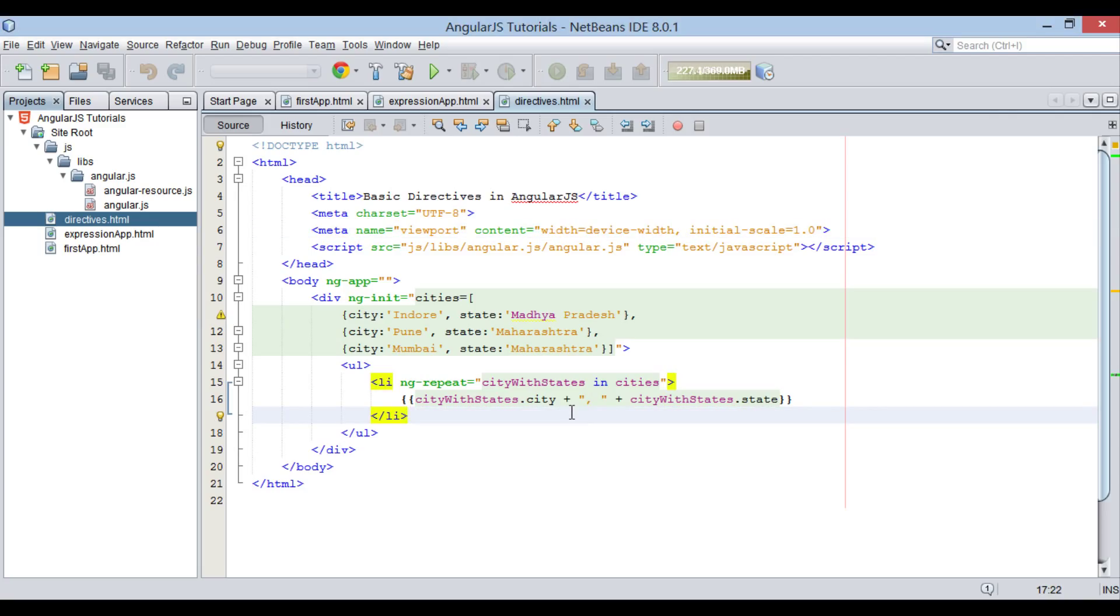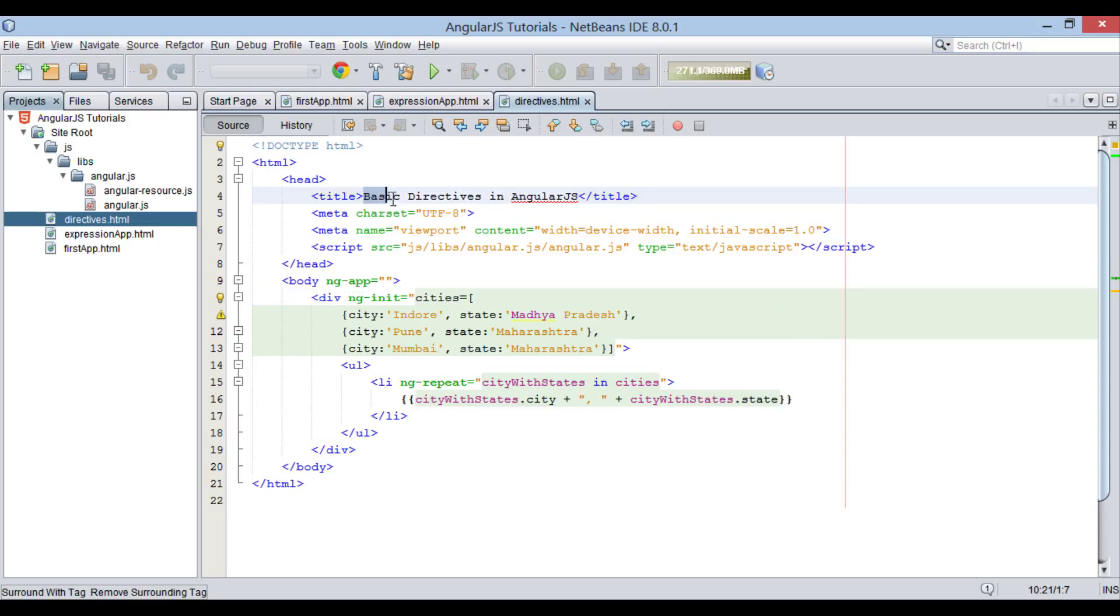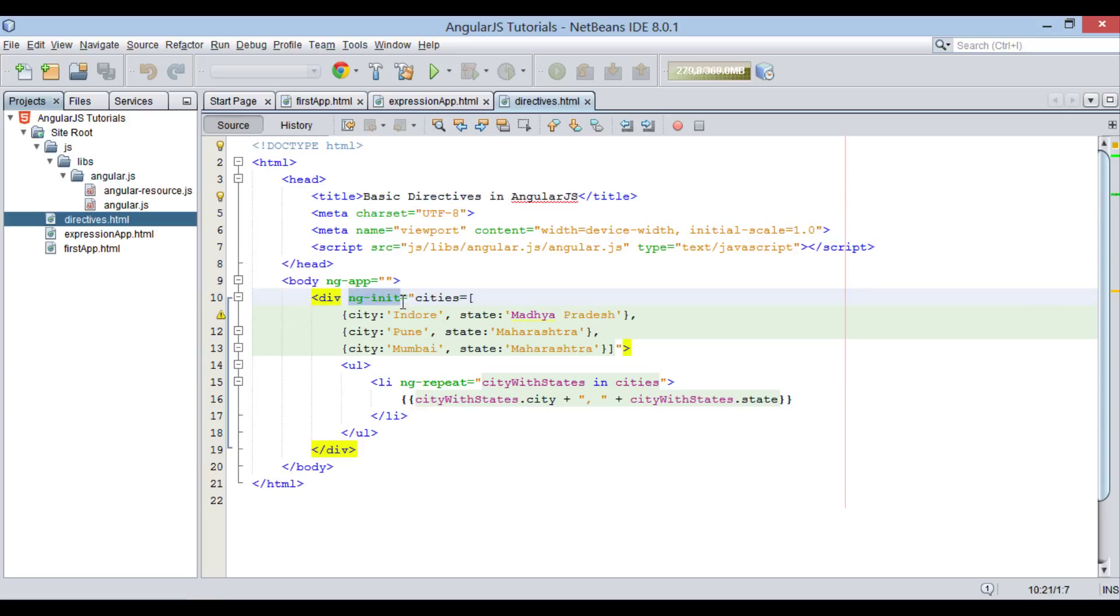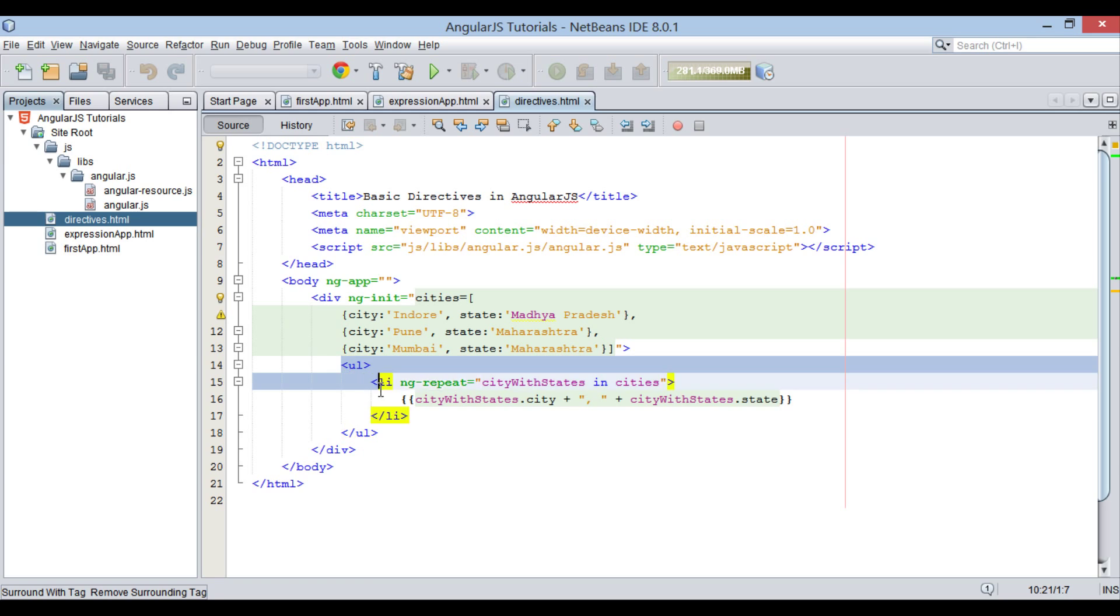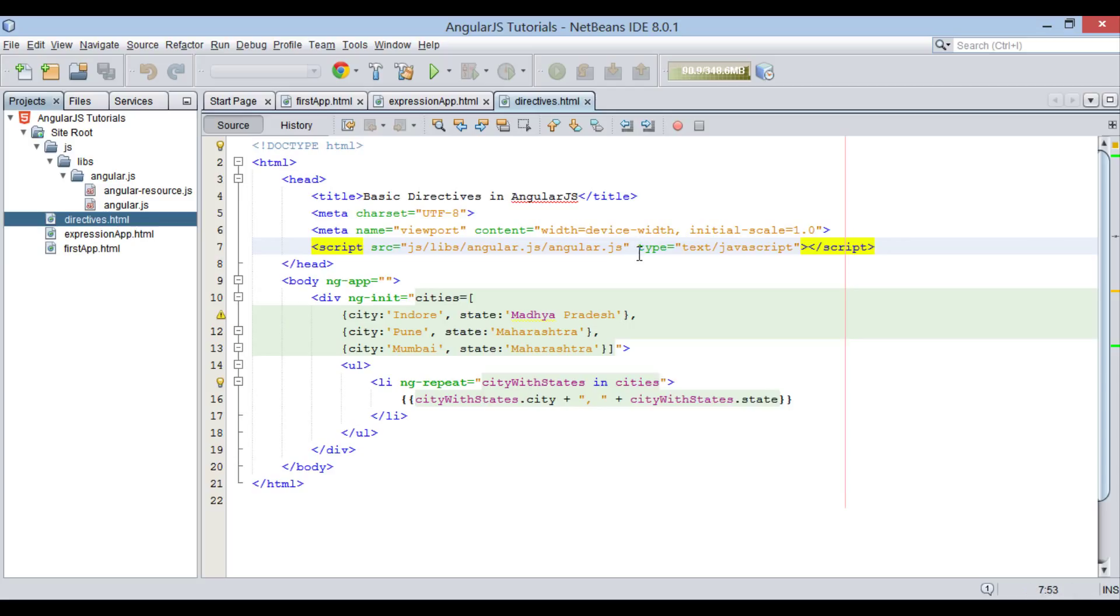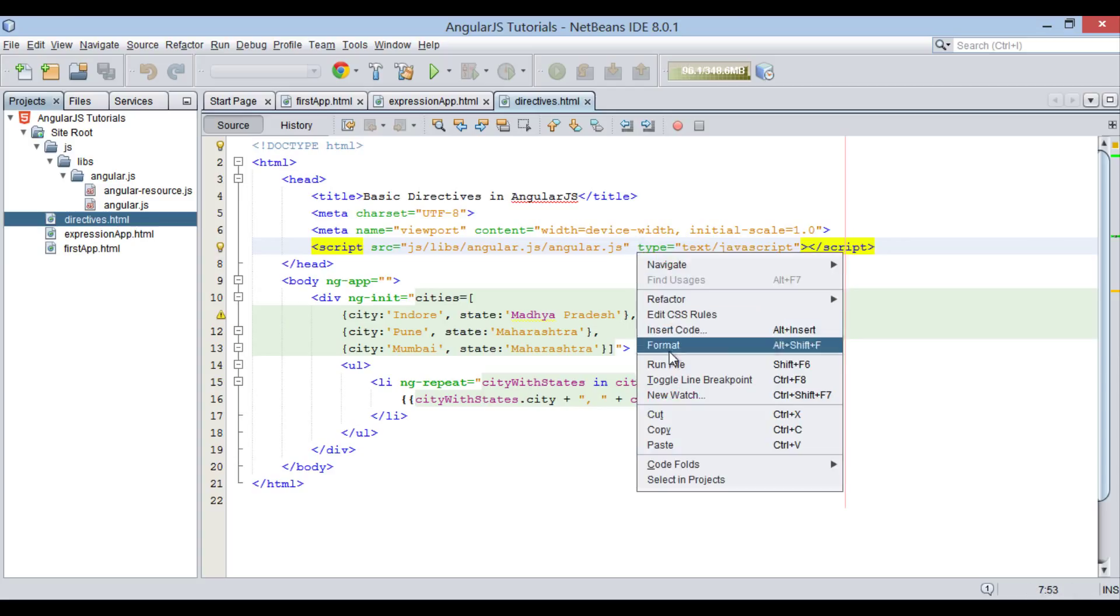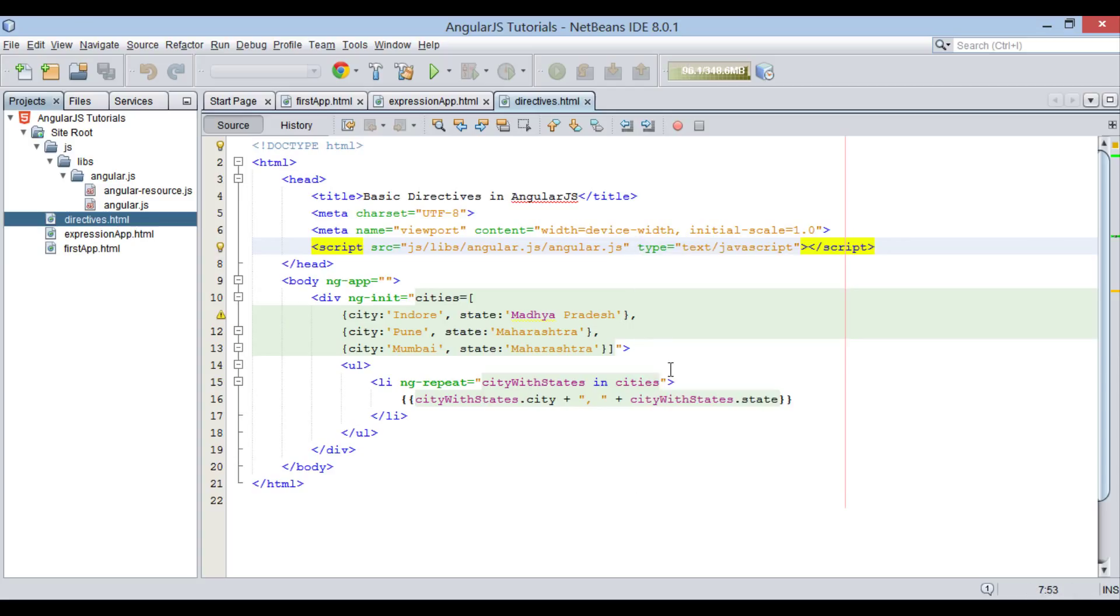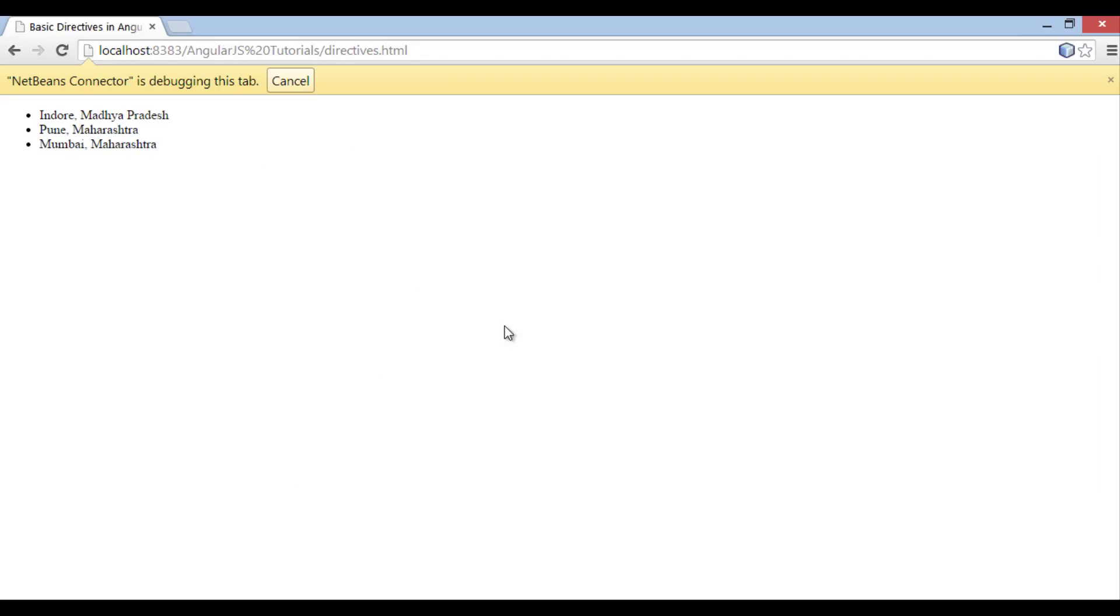In our previous tutorial we discussed about AngularJS basic directives. We saw working of ng-init directive. This directive is used to initialize application data for us. We also saw ng-repeat which displayed the cities and states. Let's run it once again. You can see initialized data gets displayed.